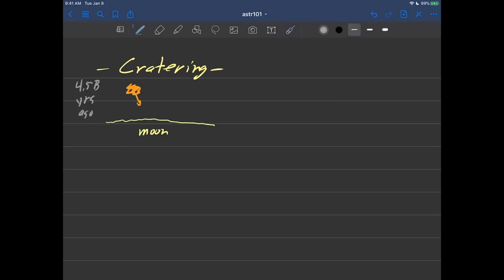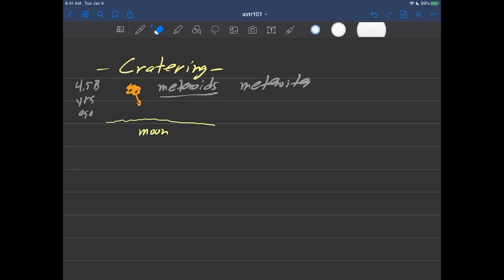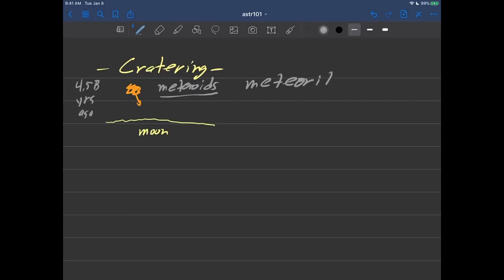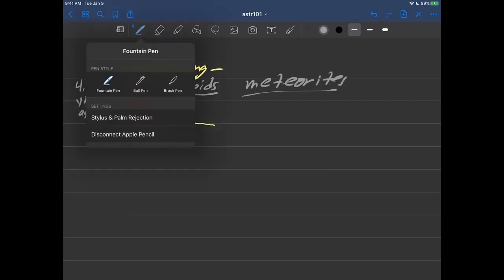And so they're called, before they hit when they're in outer space, they're called meteoroids. But then when they hit, they're called meteorites.